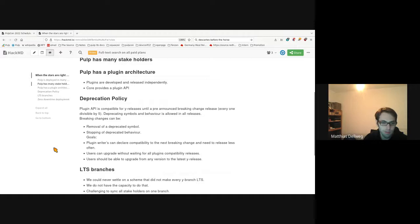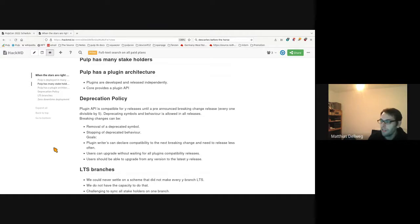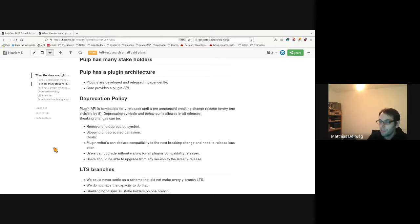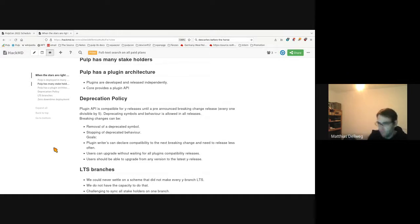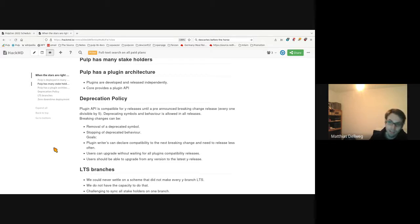The way we try to accommodate this is we've instantiated a deprecation policy. The plugin API should be compatible for minor releases until a pre-announced breaking change release. We set it on every release number divisible by five — like 3.20, the next one will be 3.25, then 3.30. Deprecating symbols and behavior is always allowed in all releases; they will just warn 'don't use me anymore.' Breaking changes can be the removal of such a deprecated symbol or stopping of deprecated behavior inside a function.